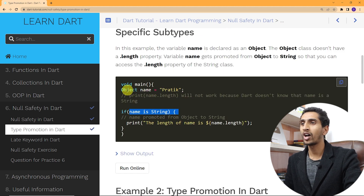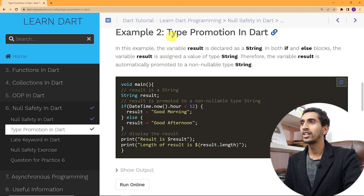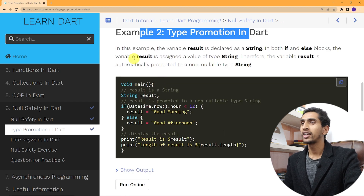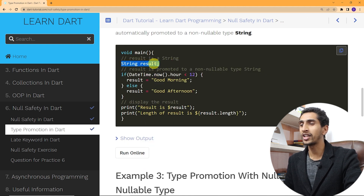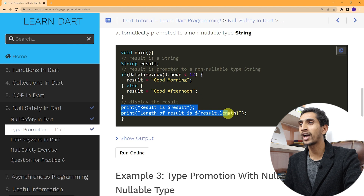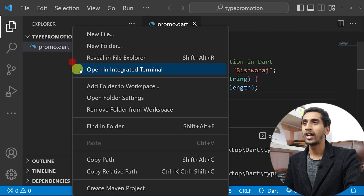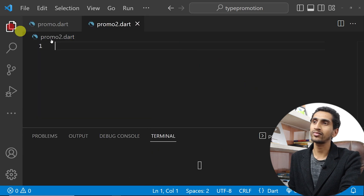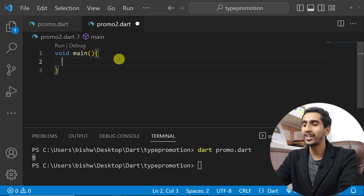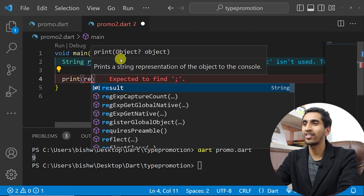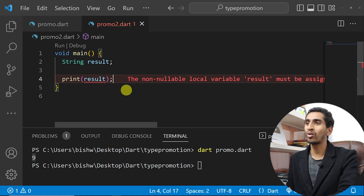Here is another example of type promotion in Dart. There is a result variable, and if DateTime.now.hour is less than 12 then result is 'good morning', else result is 'good afternoon'. At the end we just print the result. I'll create a new file called promo2.dart and write the main method with a String result variable.